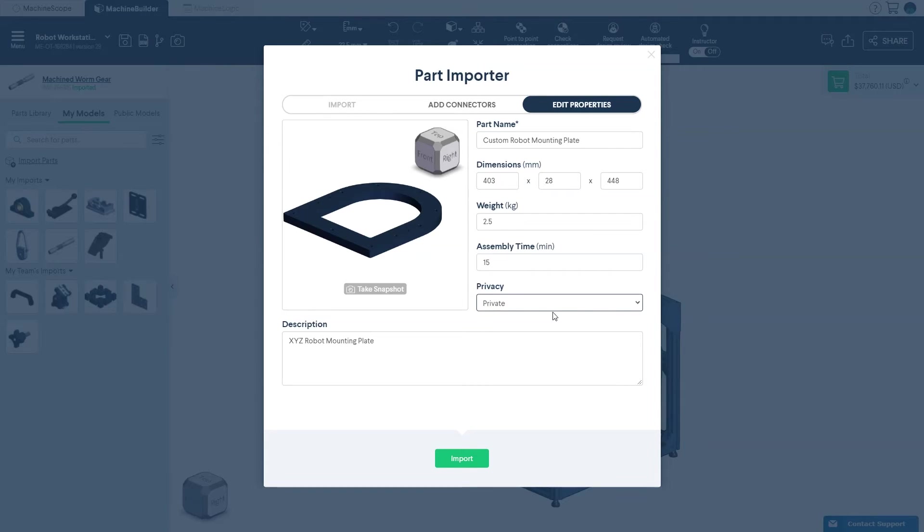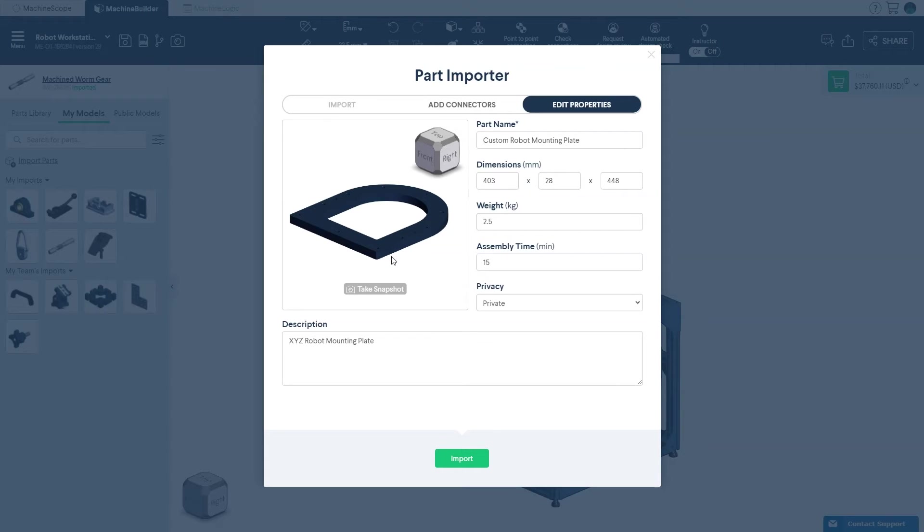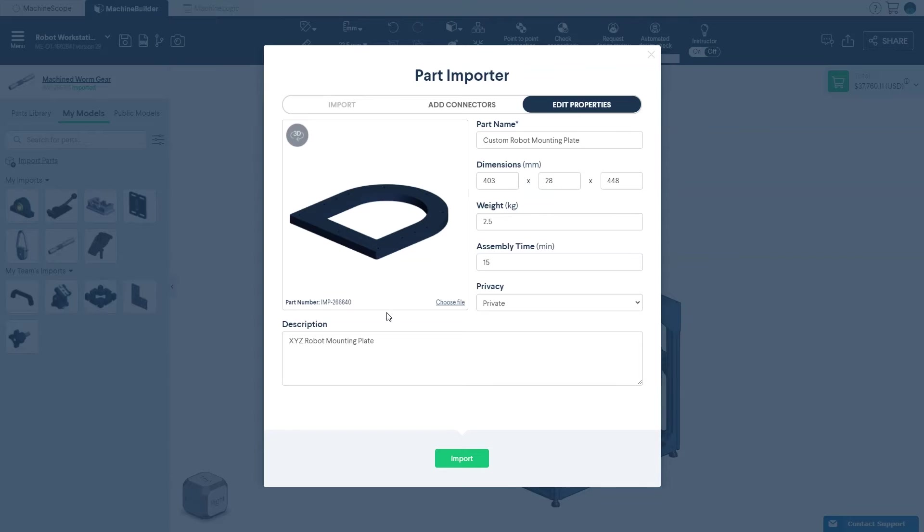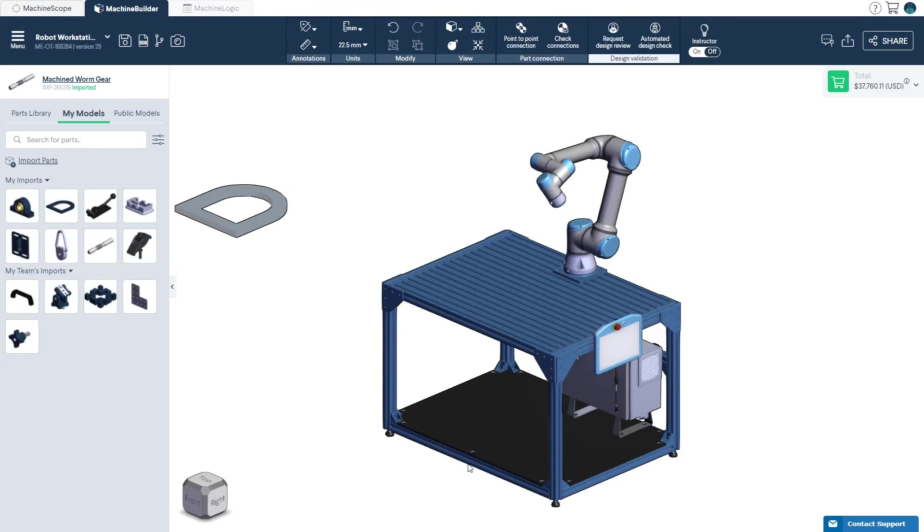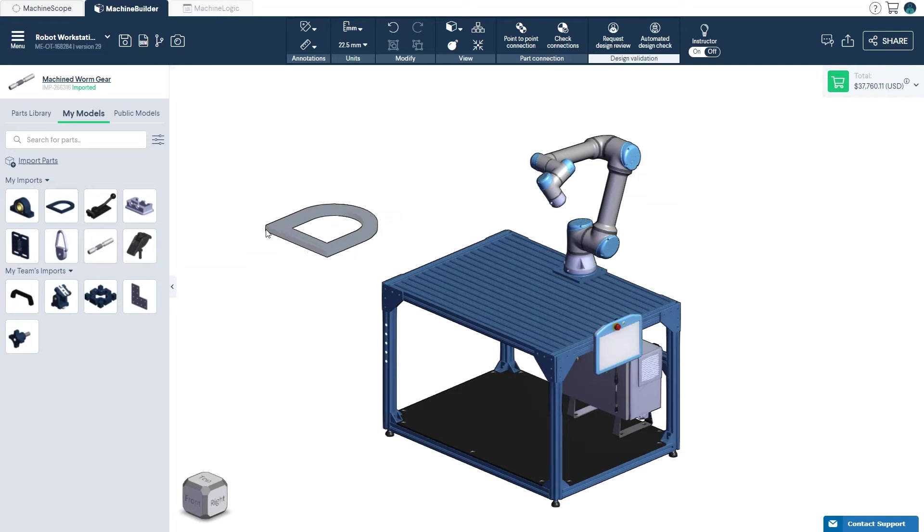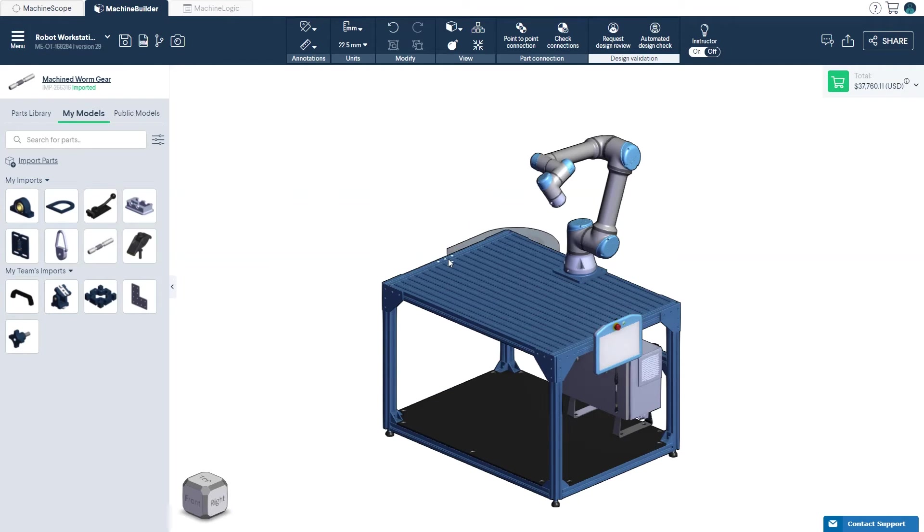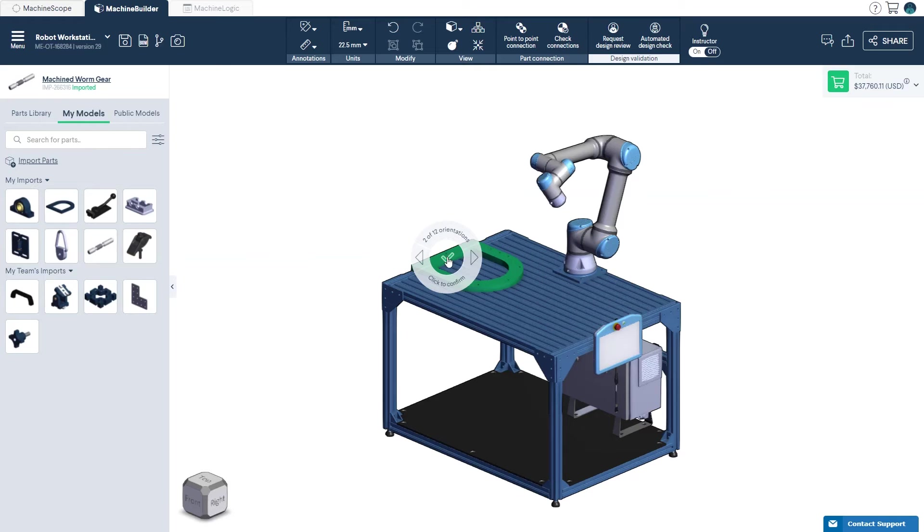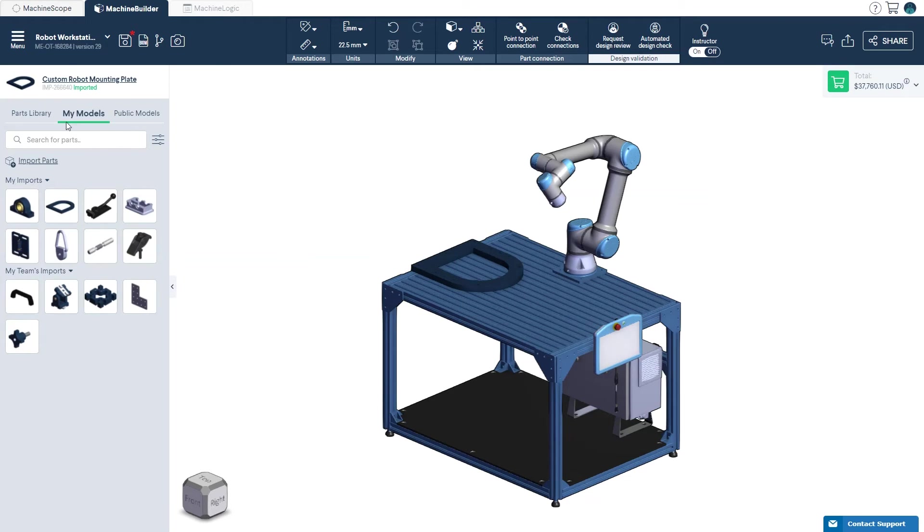Make sure to properly position the 3D preview of your part in the Edit Properties window so your model library thumbnail is representative of your part. Click Import to confirm your selection. The imported part will snap to your cursor allowing you to place it directly into your design. The imported part will be given an auto-generated part number and be added to your parts library.